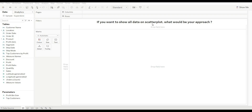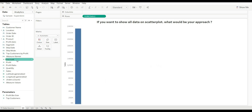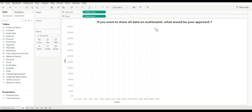Our first question is: if you want to show all data on the scatter plot, what would be your approach? First, let's create a scatter plot. To create a scatter plot we need at least two measures. When we drag two measures, it automatically creates a scatter plot. If you look at it, it is showing only just one value.